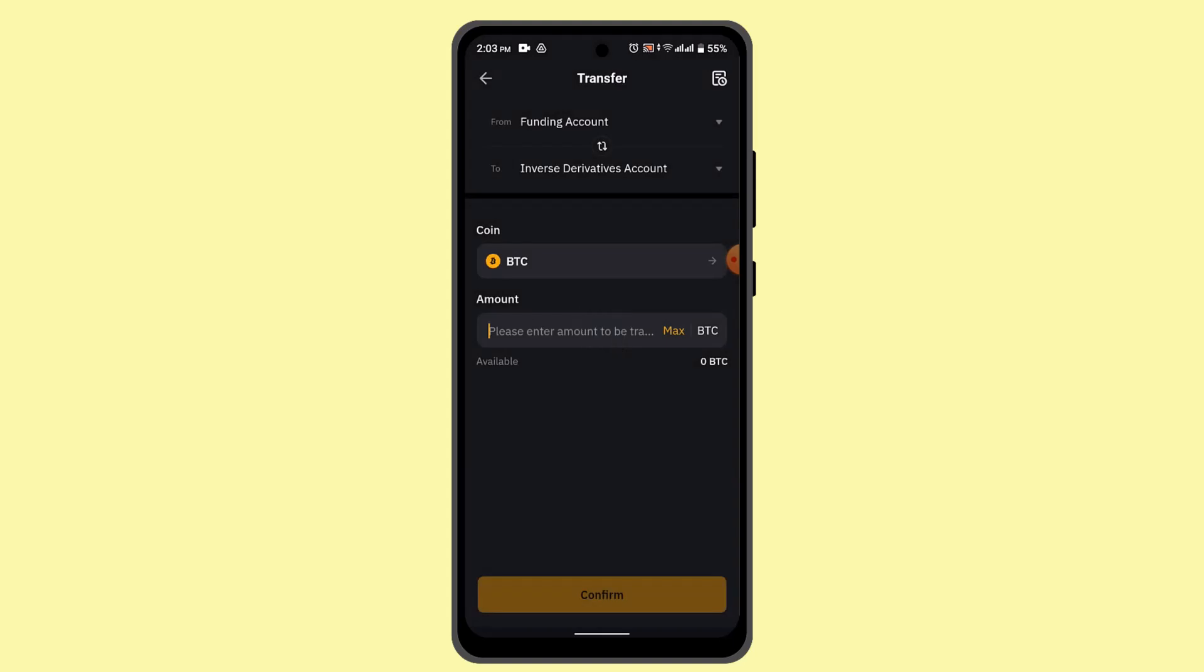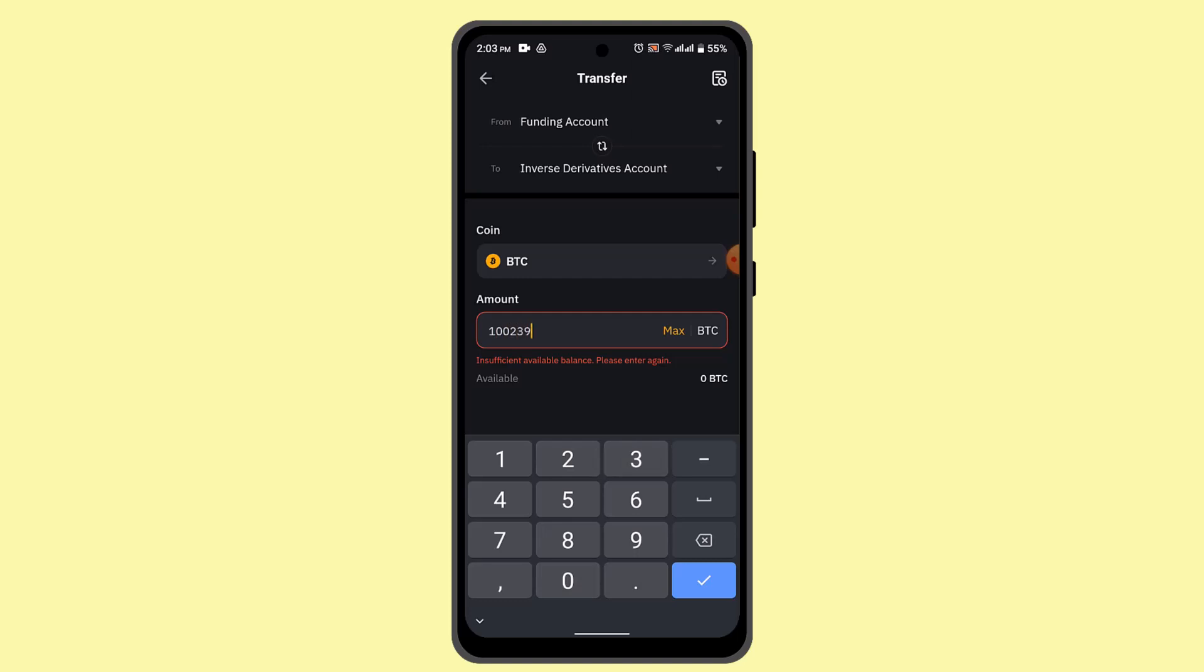And click on the confirm button. Next page, you need to go ahead and paste in the wallet address that you recently copied and then confirm the transaction by reviewing all of the information, and you'll have transferred money from Bybit to Revolut.